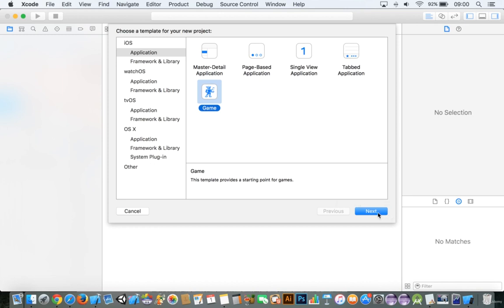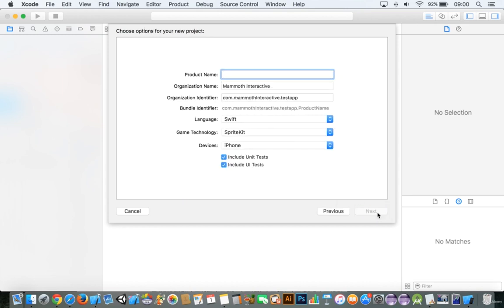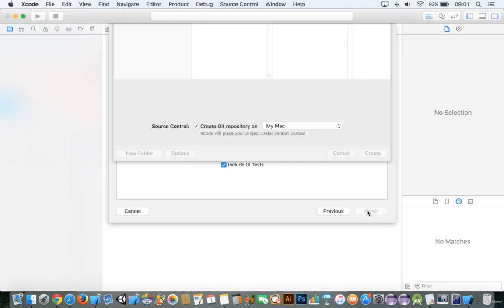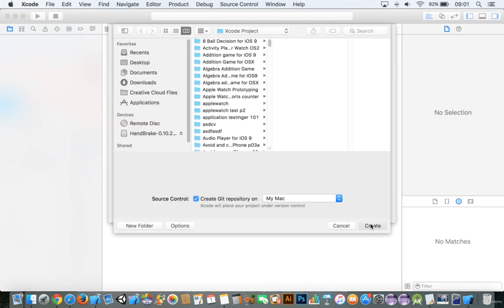Hi everybody! Let's go ahead and make this game. I'm going to push next here, and we're going to say this game is 'place then collect.' We'll save for iPhone, give it a production number, make sure the language is Swift, the game technology is SpriteKit, and the device is iPhone. Then next, and create.